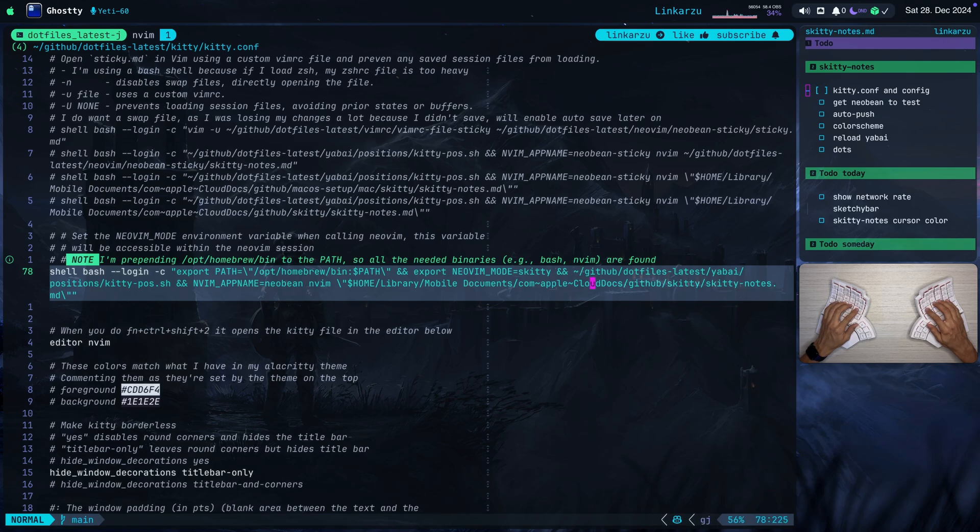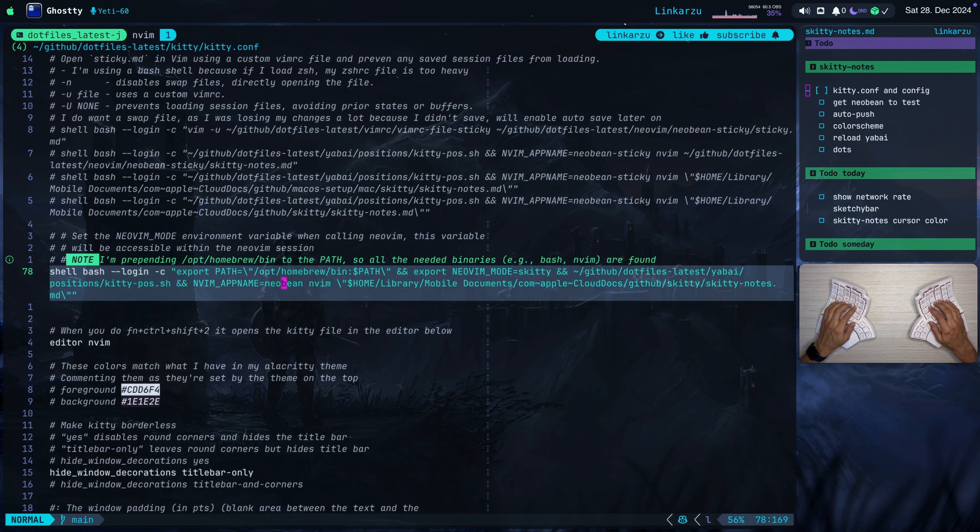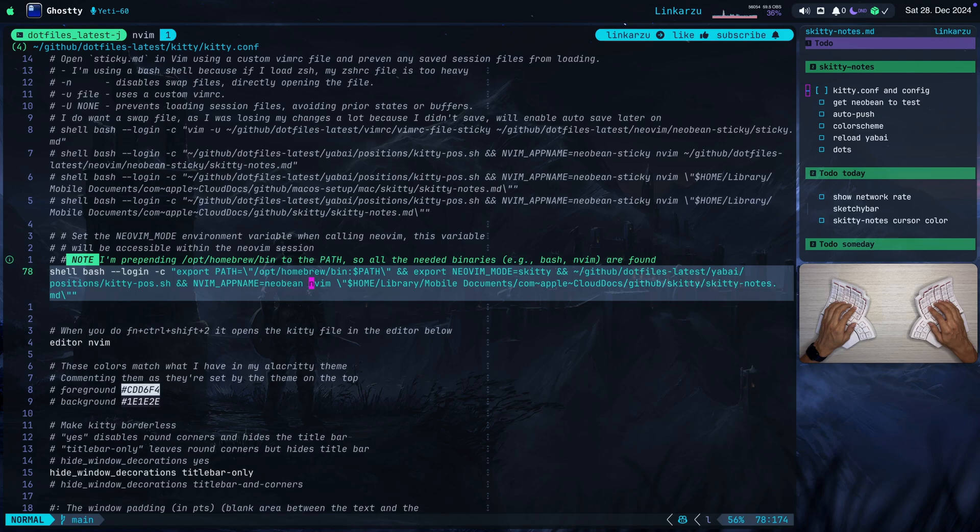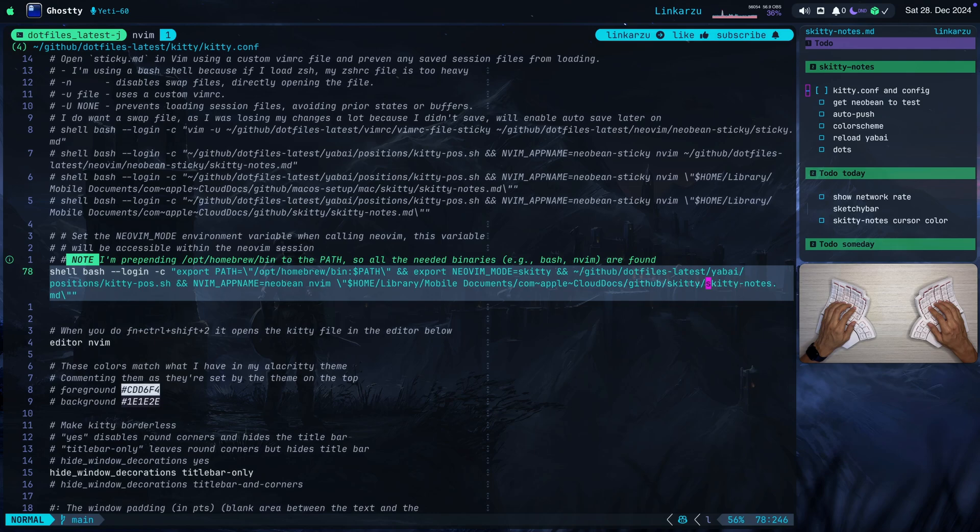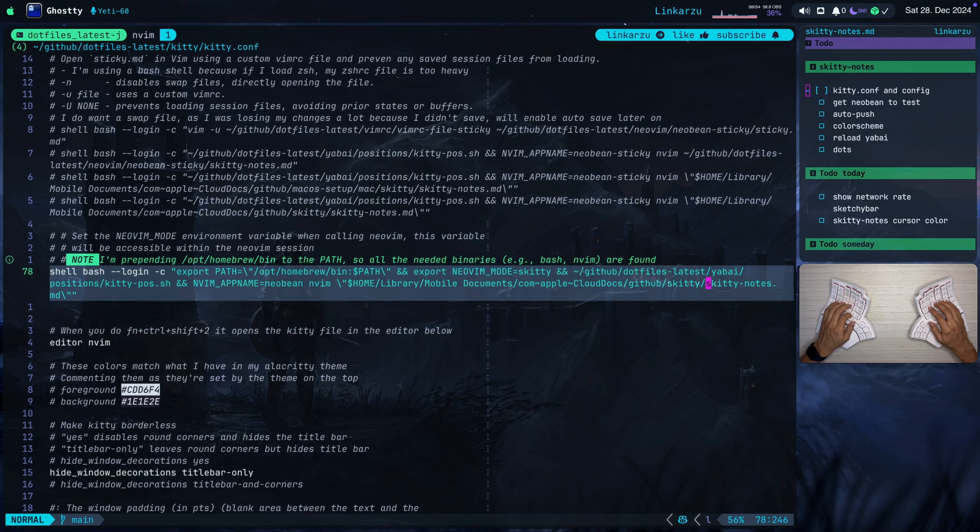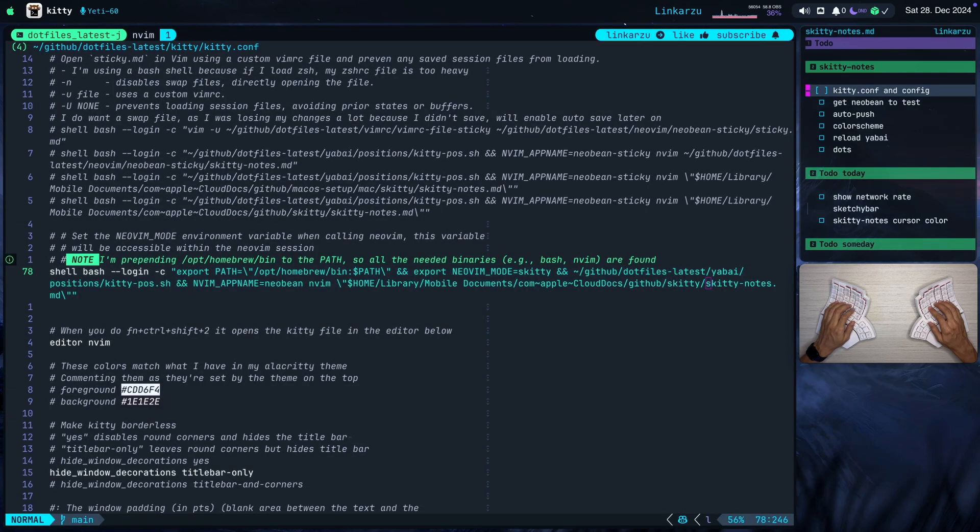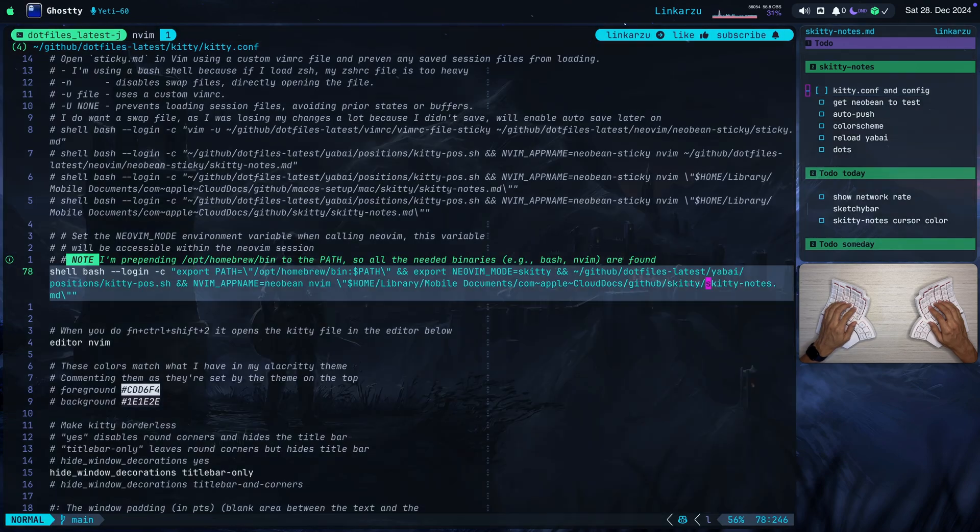After specifying the position, the only thing I do here is specify which NeoVim configuration I want to open, which is this NeoVim, which is my setup. And after specifying this NeoVim app name environment variable, I open the file. Here is the location in iCloud. And here is the name of the note, skitty-notes.md. That's just the markdown file that you see here on the right hand side. So this is the command that basically takes care of everything.